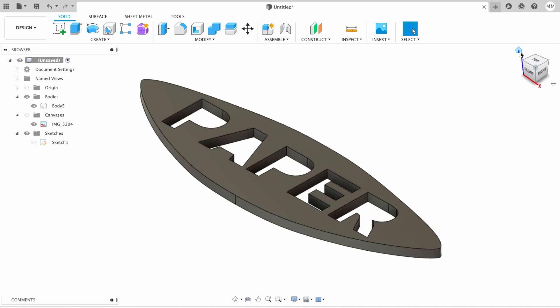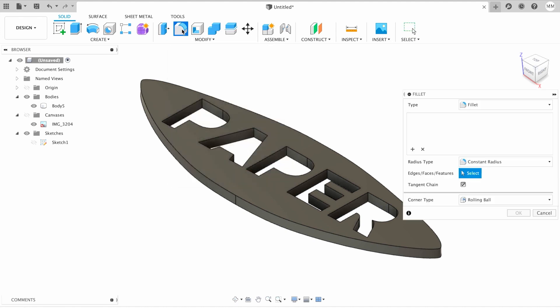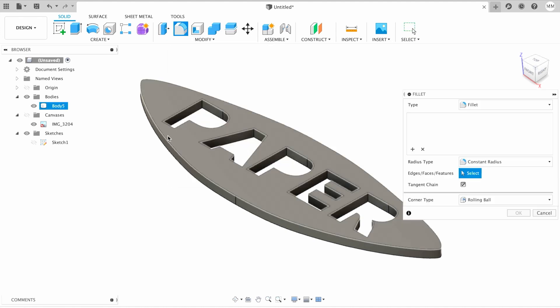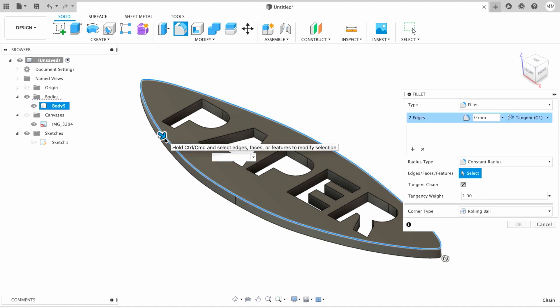Then we're gonna have our word without the insides. Now all we have to do is apply some fillet. I'm gonna click fillet, I'm gonna choose edge of my model, and then I'm gonna type 1.5 millimeters and hit OK.